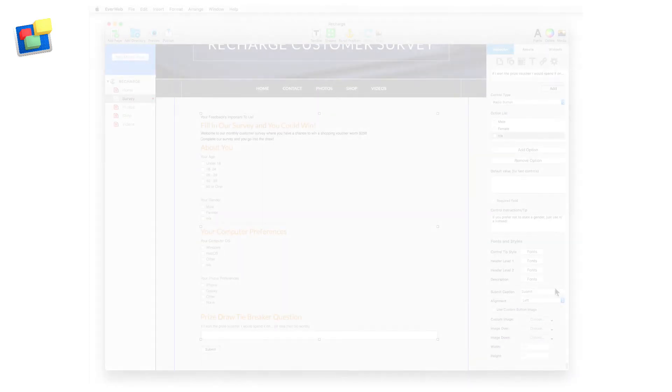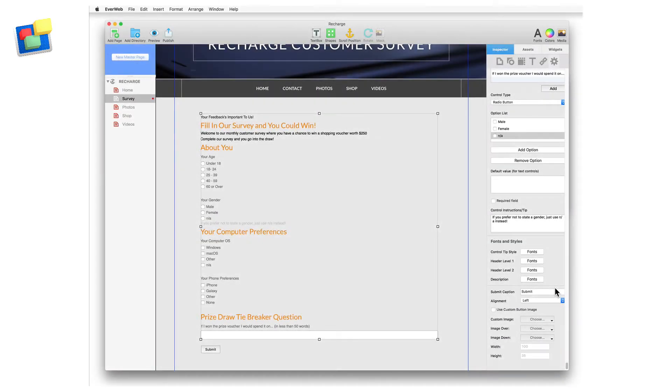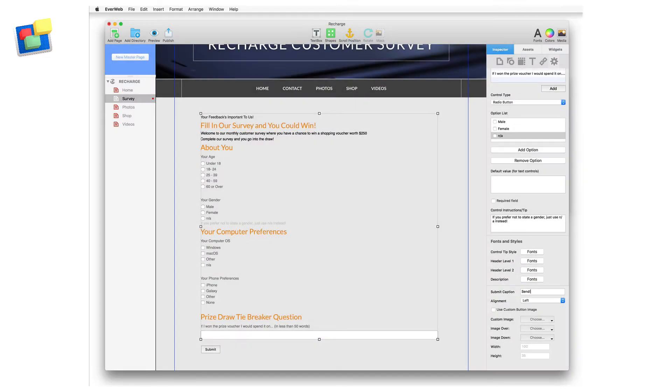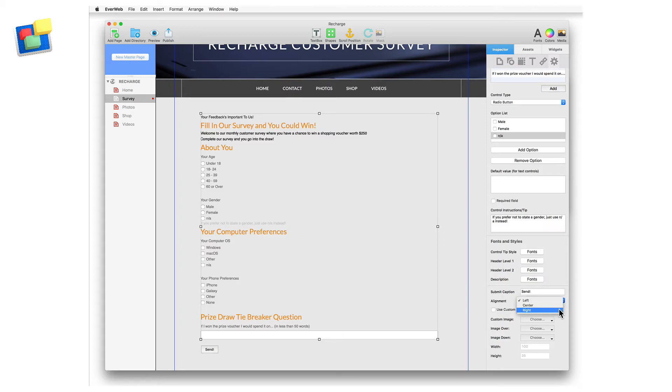The Contact Form Advanced widget also includes a fully customizable Submit button. If you are using the default button, set the text that you want to see in the button using the Submit Caption field, and set the alignment of the button within the width of the form to left, center or right aligned, using the alignment drop-down menu.